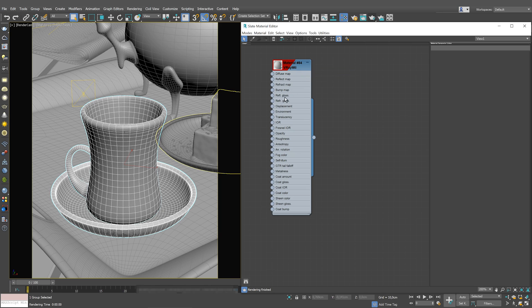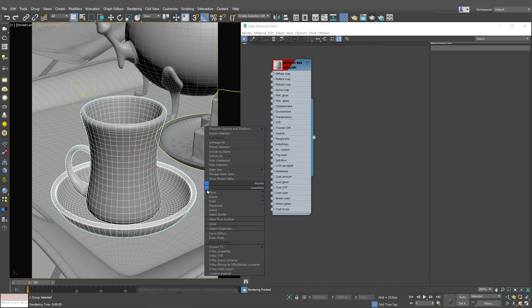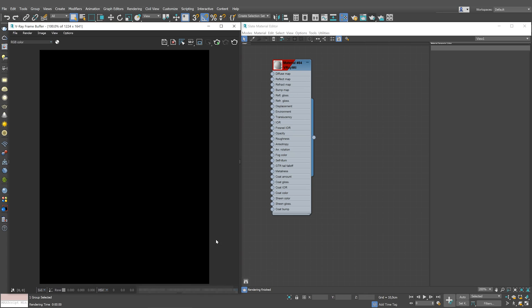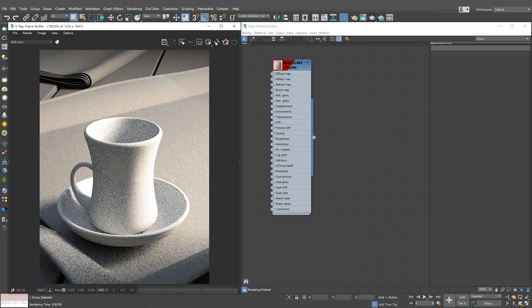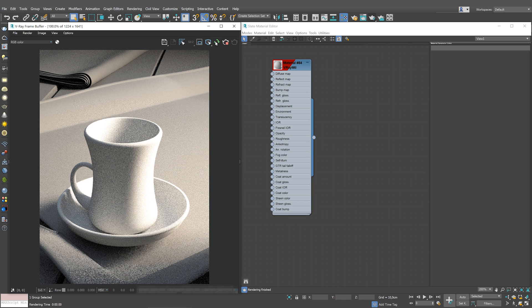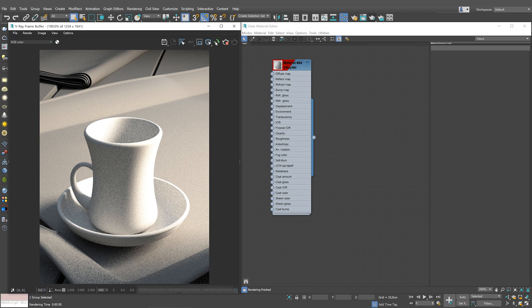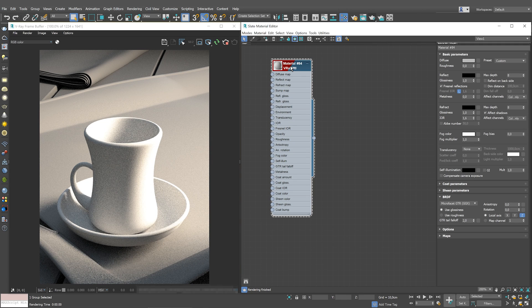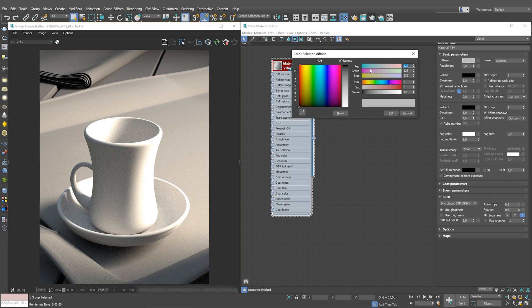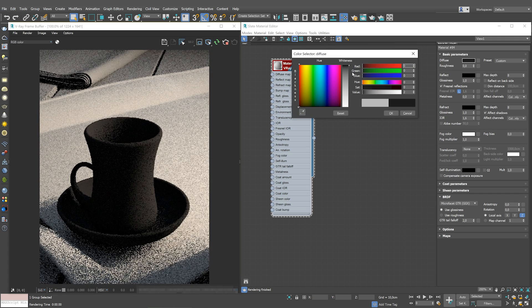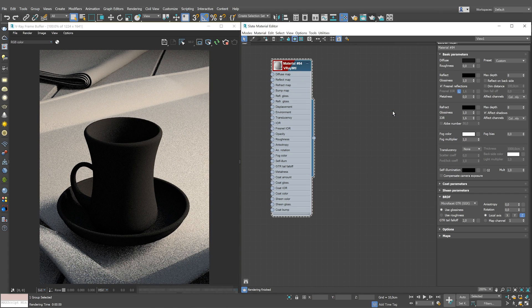In the real world, glass is usually transparent and somewhat glossy. By default, it does not have diffuse color. To achieve that here, let's set the diffuse color to black, as this will eliminate color from the material.